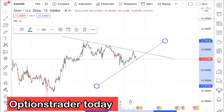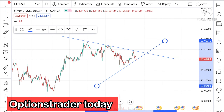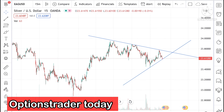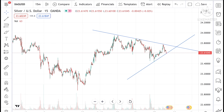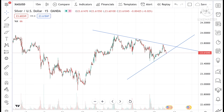Hello everyone and welcome to my channel Options Trader Today. In this video I will explain how the silver price has moved in the last week and how the silver price can move in the next week.